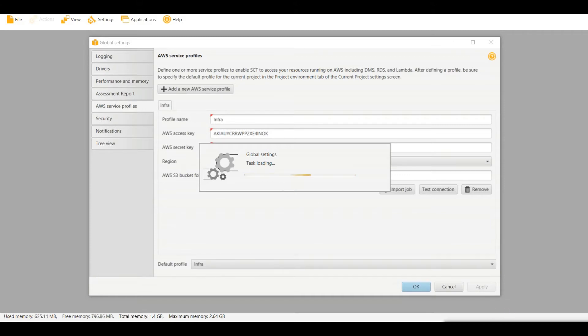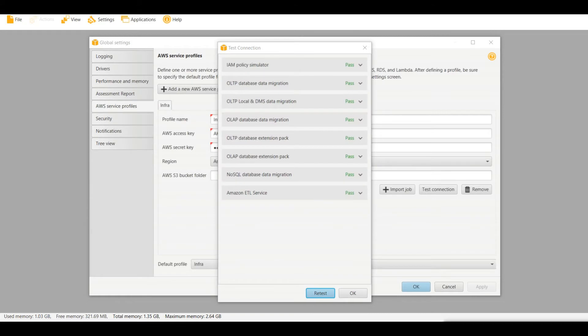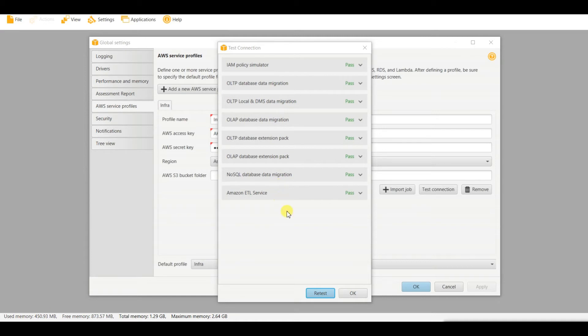The connection is being tested. You can see that it has passed all of the required tests.